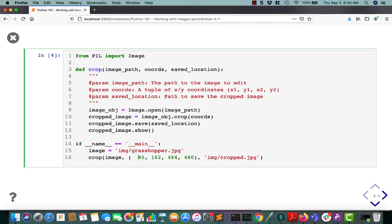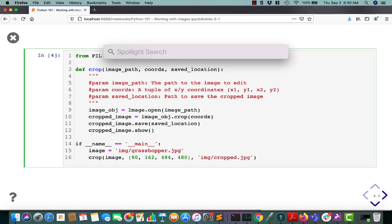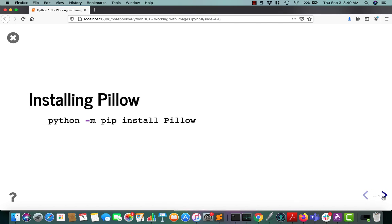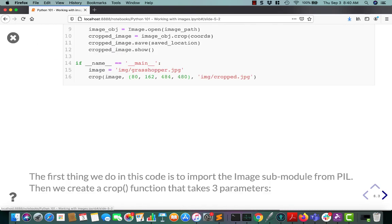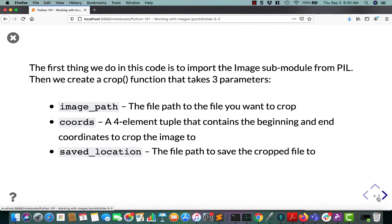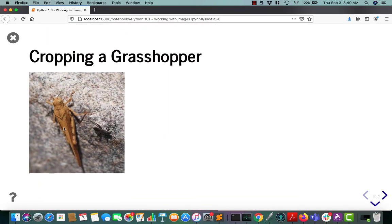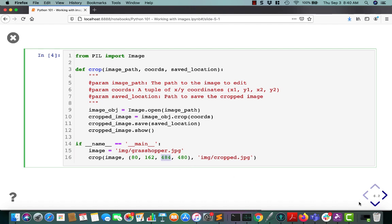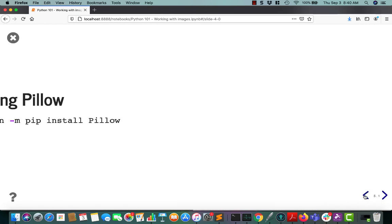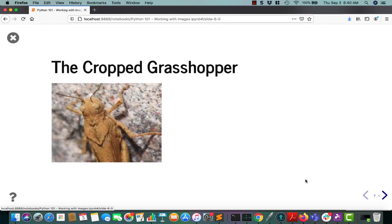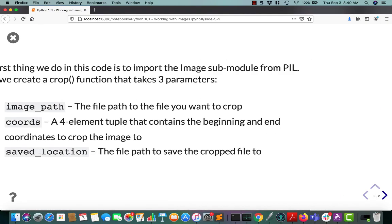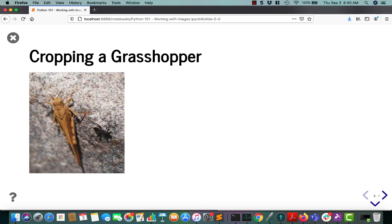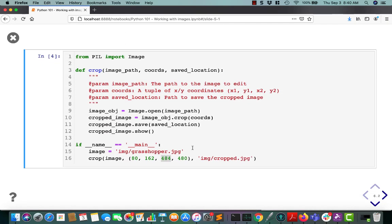So what I'm trying to do is 80 pixels from the left and 162 pixels from the top. And then I want to go 484 pixels from the left and 480 down. So that means I want it to go right around here.